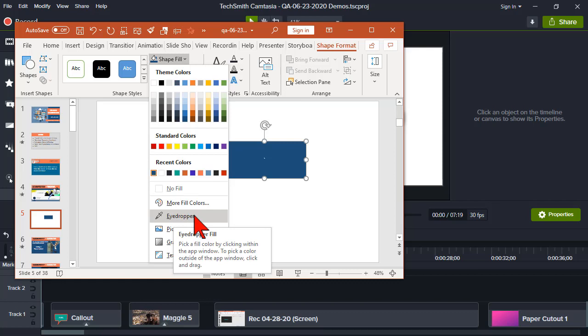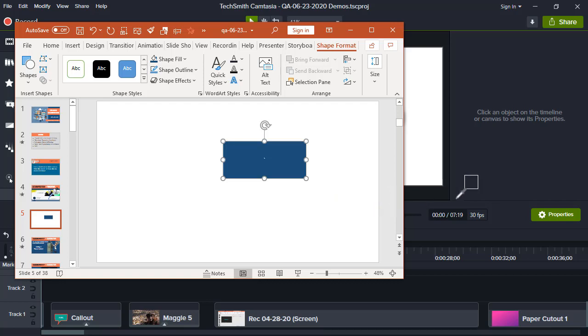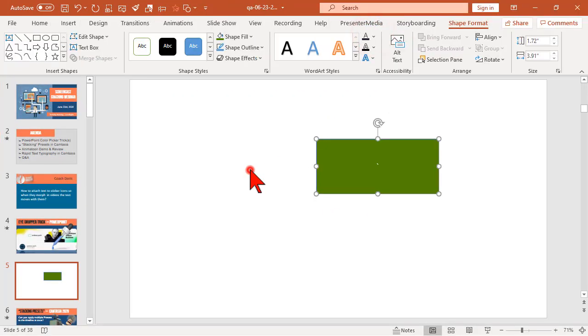This works anywhere you can pick the eyedropper. For the background fill, for text fill, anywhere you can use the eyedropper, I can click and hold. Anything I can see on my screen, I can go grab the color for. Ready to rock.